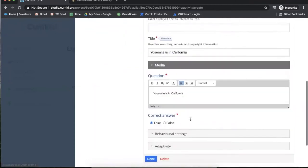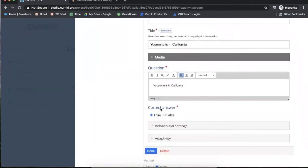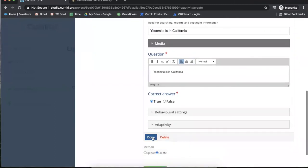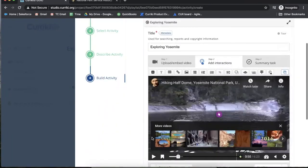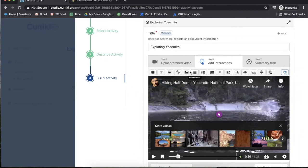Then I ask the question, select the answer, and then can customize based on behavioral settings or add activity. When I'm done with this question, I select done, and then I'm brought back to the interaction screen to continue to add more interactions.